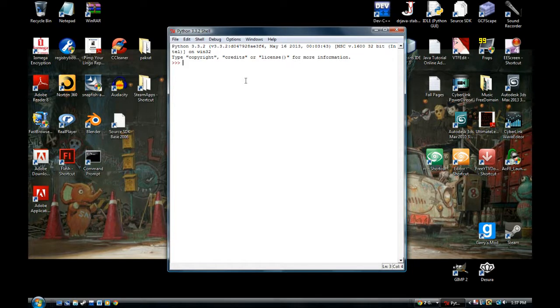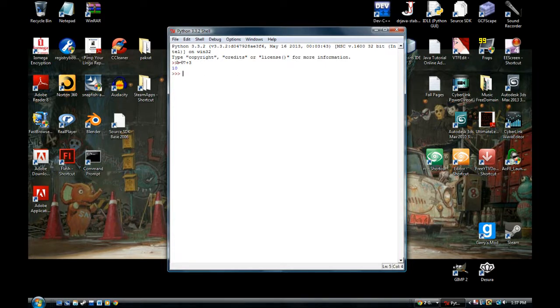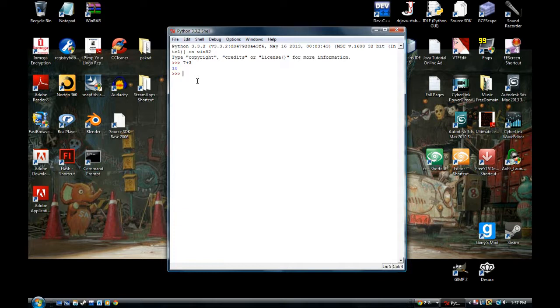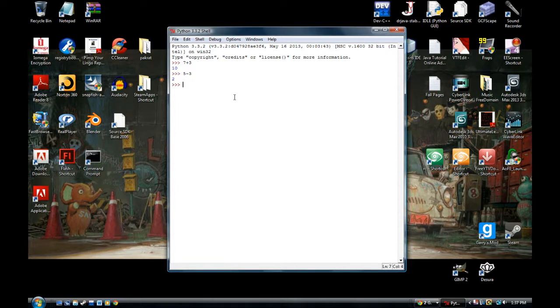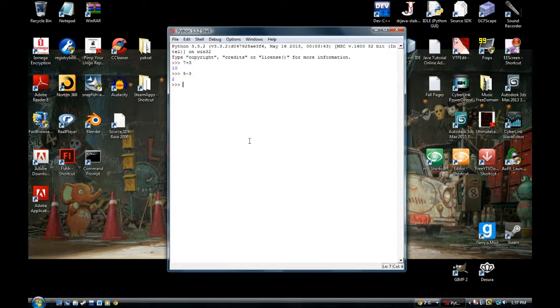You can do like 7 plus 3 and then it'll give you an output automatically 10. You don't have to do save file. You can test out the code this way. You can do arithmetic, 5 minus 3, you get 2. It should work. If it doesn't work, you'll have to reinstall it. But it should work 99% of the time. It works right now under the shell.